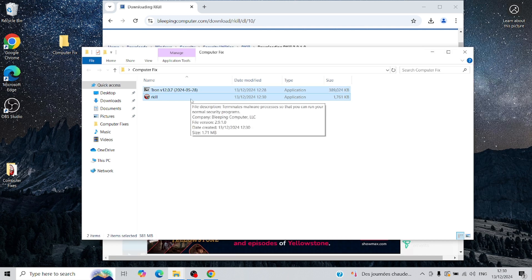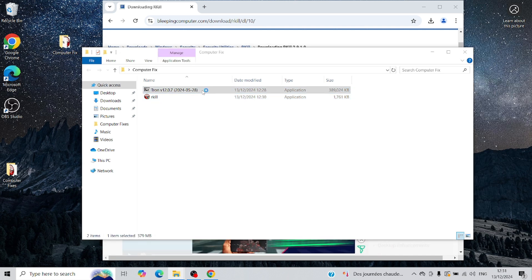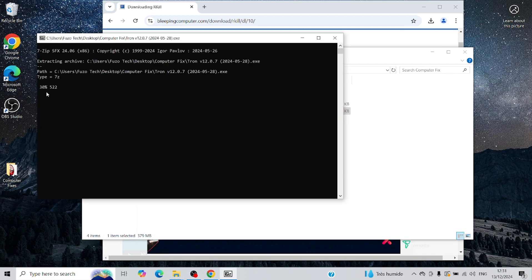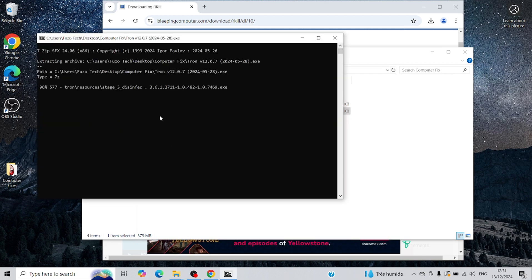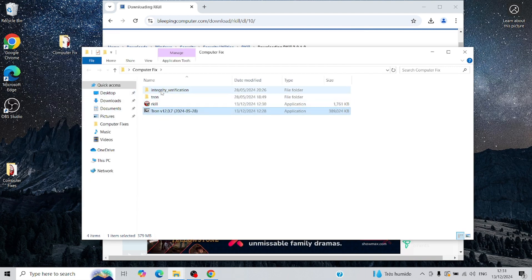Now, double-click the Tronscript .exe file. This action will extract all the files into a folder within the same location where the .exe is saved. As you can see, we now have all these additional folders neatly unpacked.